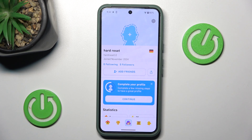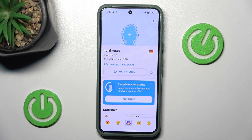Hey guys, welcome to this channel. In this video I will show you how to disable motivational messages on Duolingo.